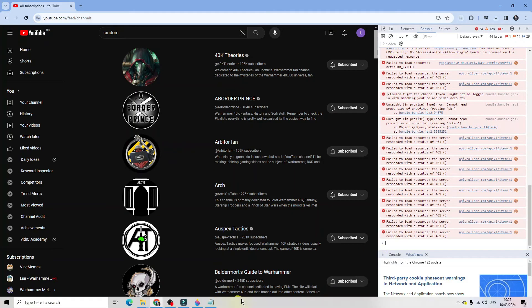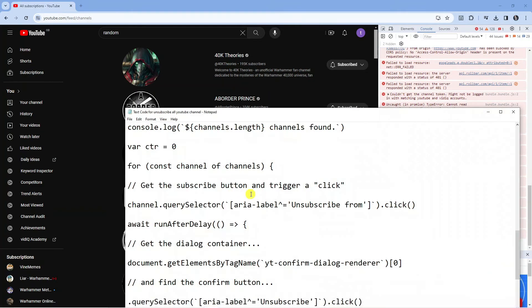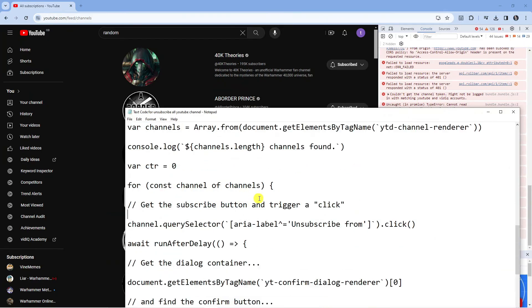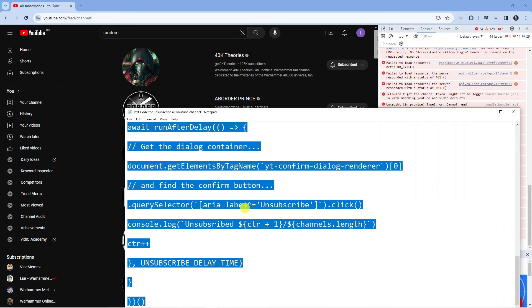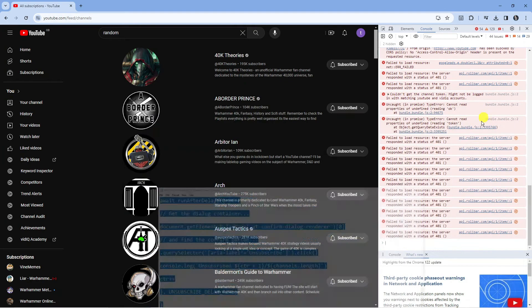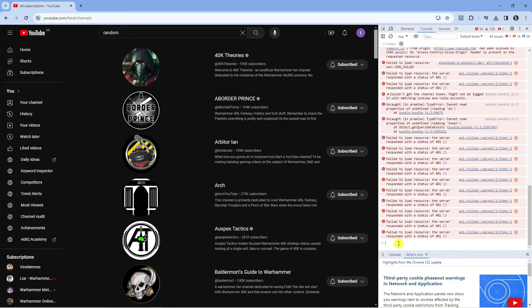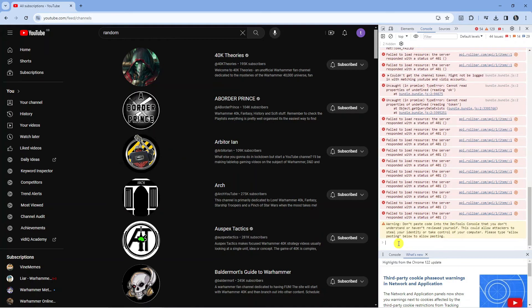Next, what you need to do is come down—I will leave this code in the video description below—but just copy this code from the video description, then paste that into the console just here and then press enter.